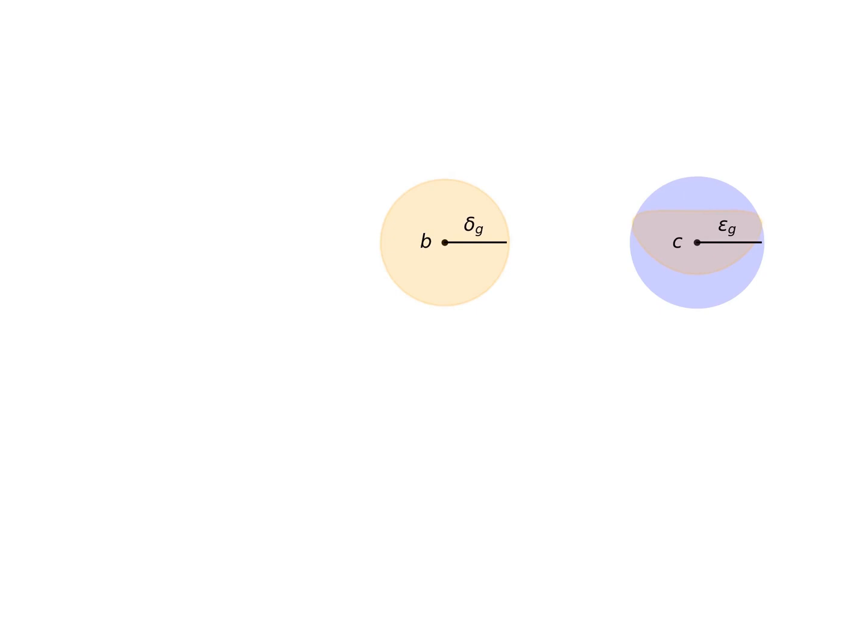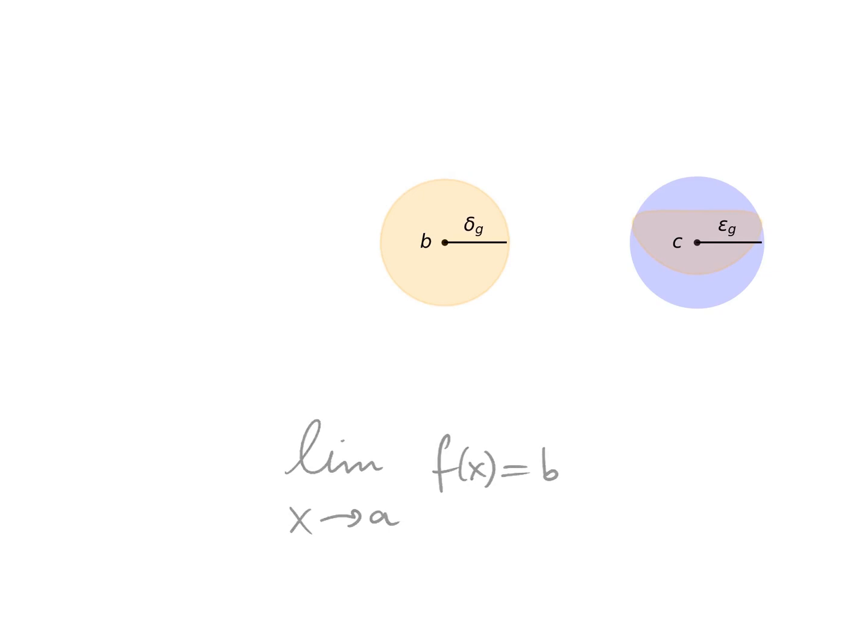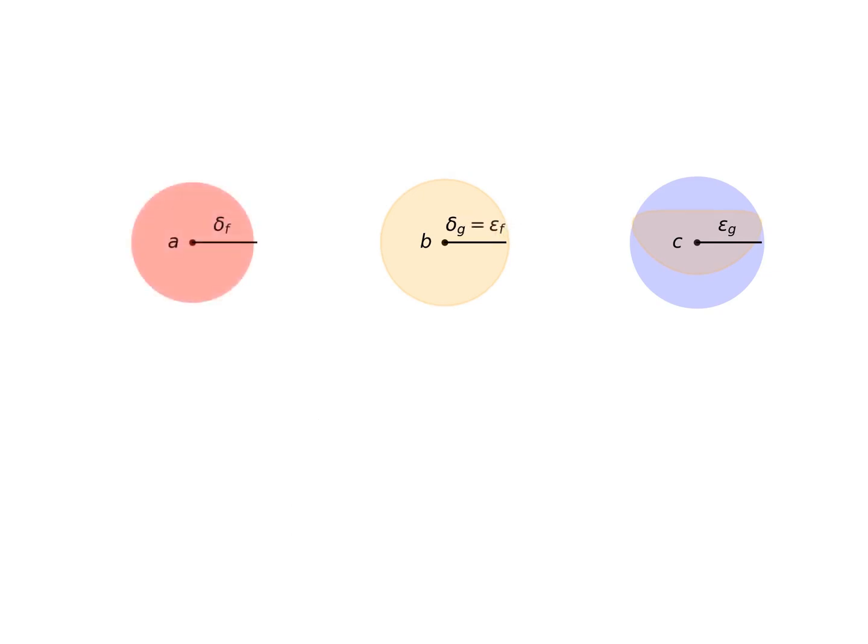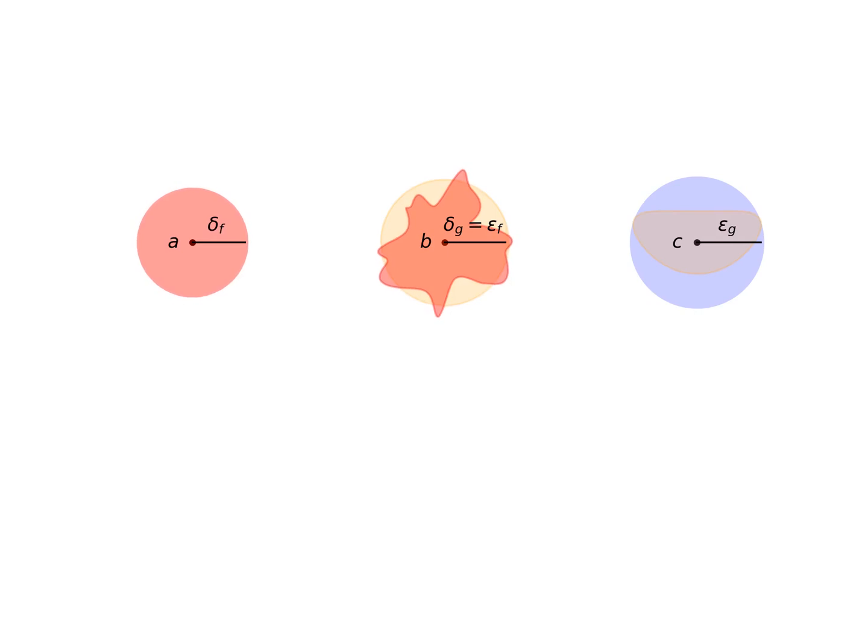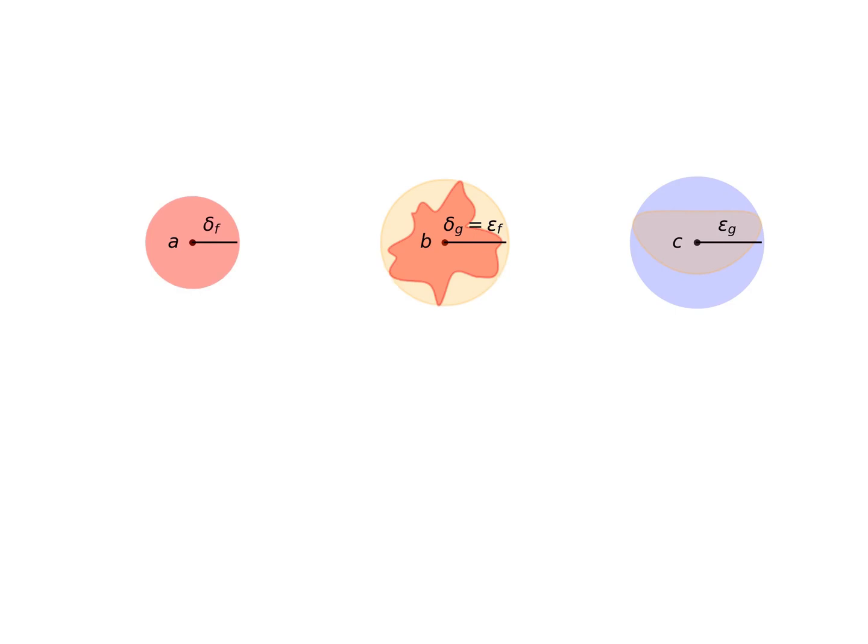Next, we will use that the limit of f when x tends to a is b. If I use the distance delta g as the tolerance epsilon f for this limit, then since the limit exists, I can always find a distance delta f such that for all points different than a but up to distance delta f from a, we have f of x equal to b within our tolerance epsilon f.